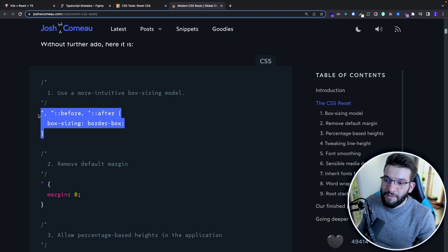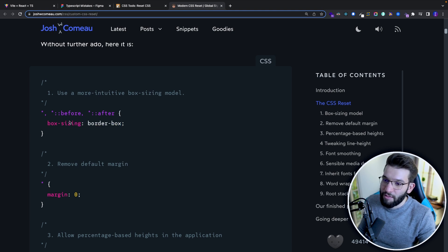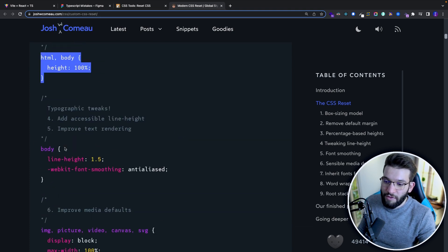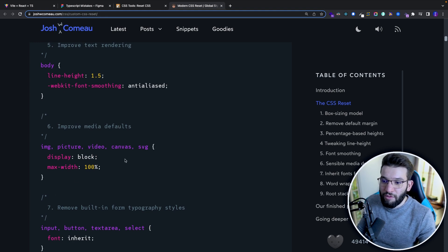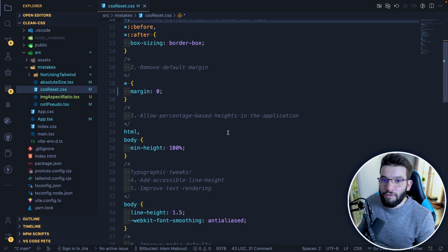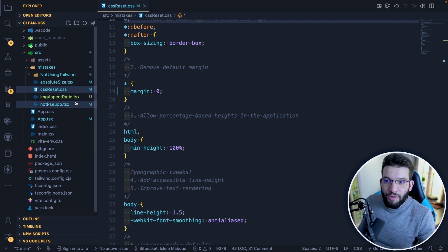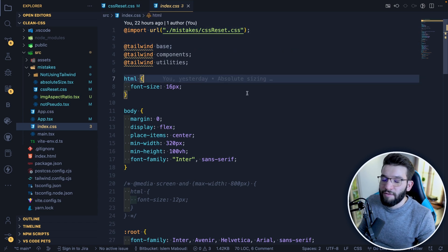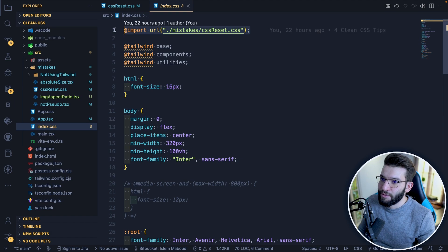Josh's reset standardizes things like box-sizing for every element, zero margin for all elements, and 100% height for HTML and body — it resets everything to a shared vanilla baseline for all browsers. It's pretty simple and not very long, because browsers are now more unified. Just put it in a reset.css file, import it at the top of your index.css, and everything you write afterward will overwrite it.